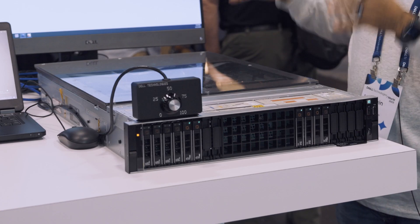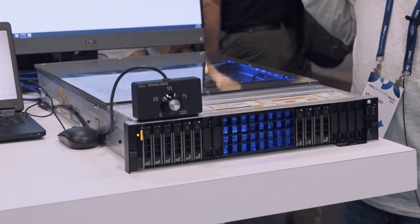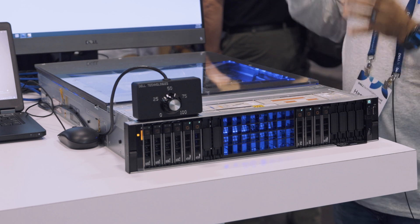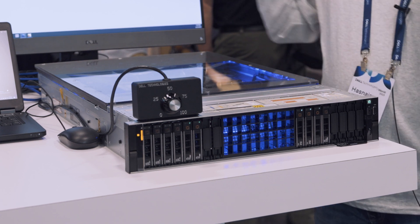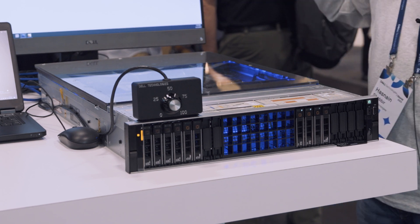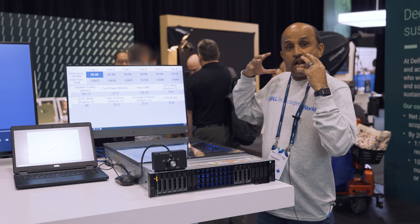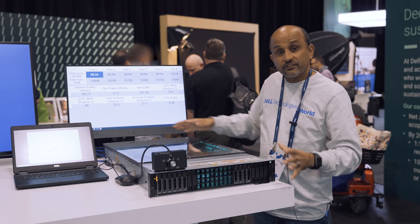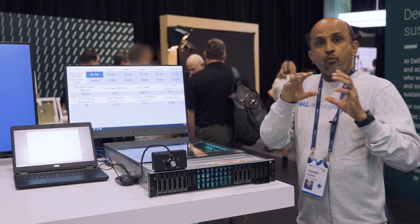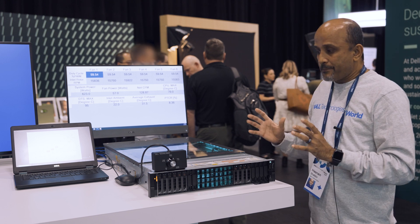The key point is this is a Dell differentiated air cooling solution that you cannot get out of another vendor, where we put a lot of thought in the design of the system.